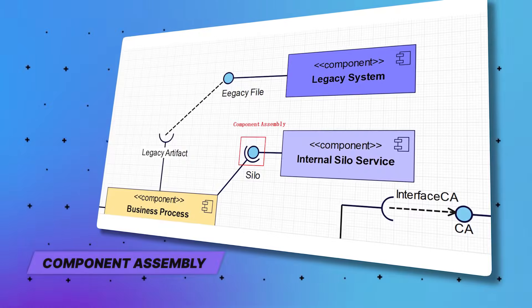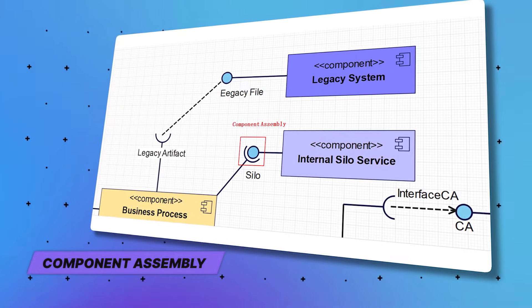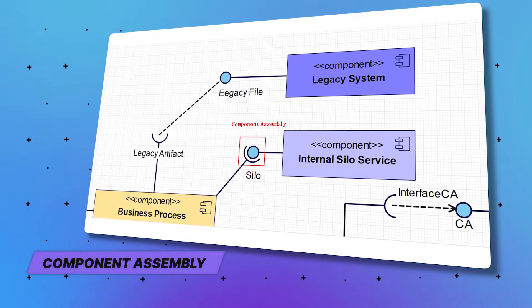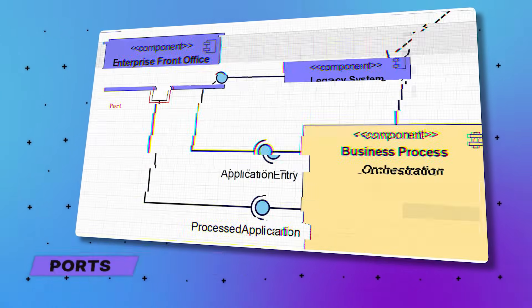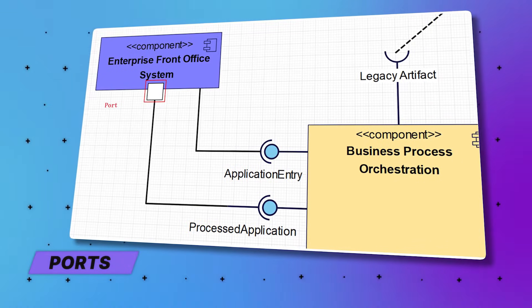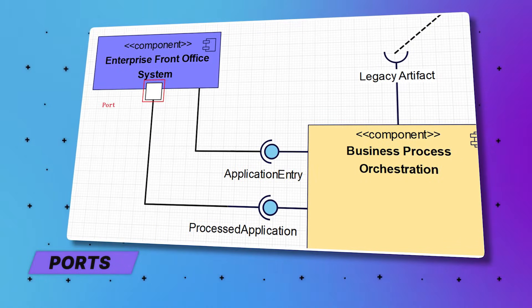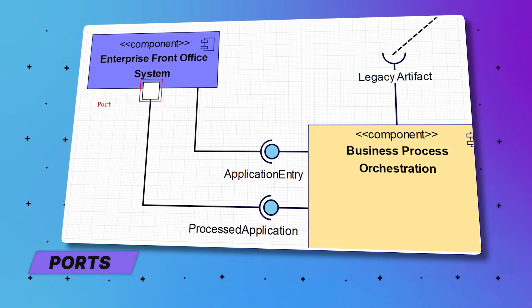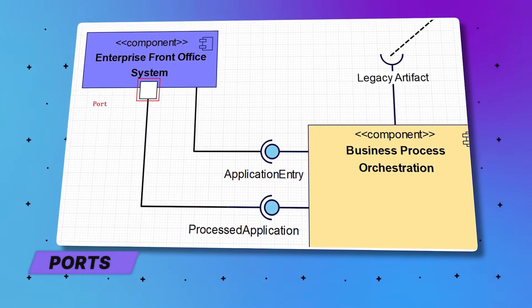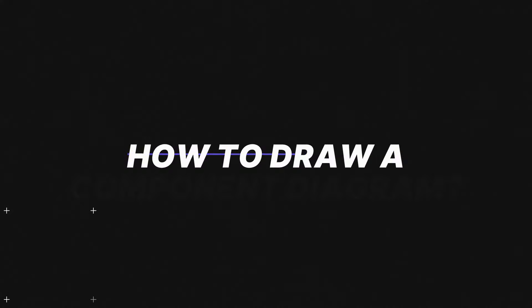There's component assemblies as well. Components can be connected to form subsystems using a ball and socket joint notation to represent their interactions. And last but not least, we have ports. A port shows that the component doesn't directly provide the required interfaces. Instead, it delegates them to an internal class.